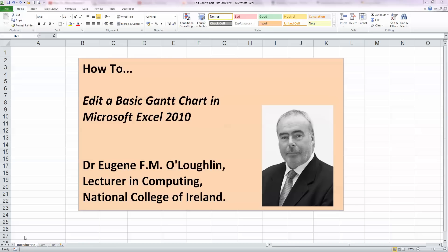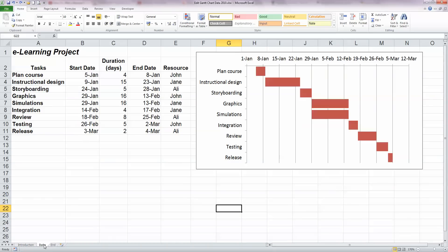In this video, we're going to learn how to edit a basic Gantt chart in Microsoft Excel 2010. In a previous video, which you will find on my channel, I showed you how to create a basic Gantt chart like the one you see here on the right hand side, which is based on the data for an e-learning project here on the left hand side. I've got my tasks, my start date, durations and end dates. And if you want to learn how to draw a basic Gantt chart like this in Excel, click on the link that's appearing on the video in the text box now.